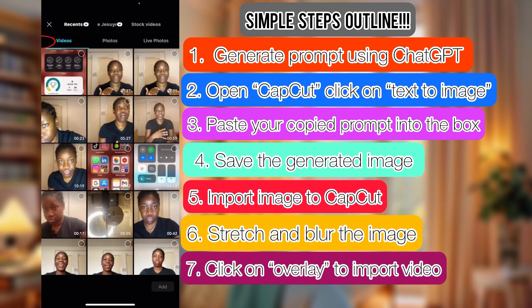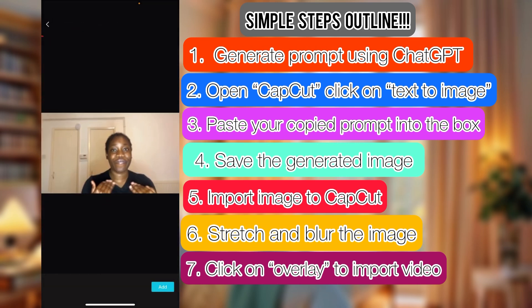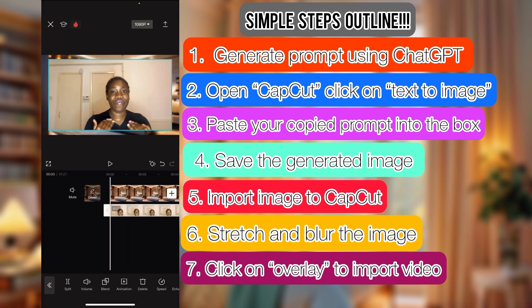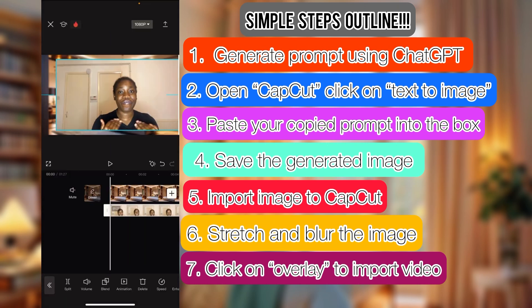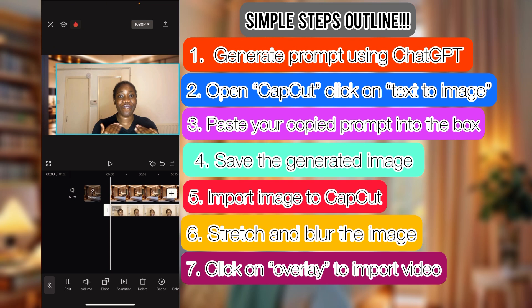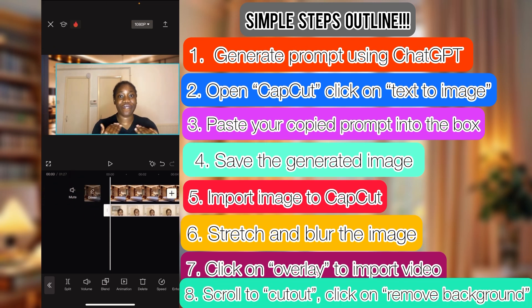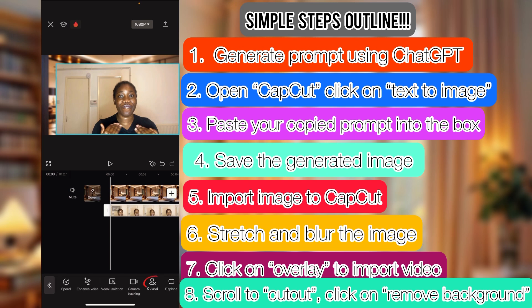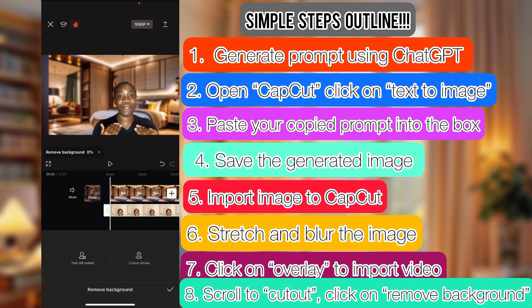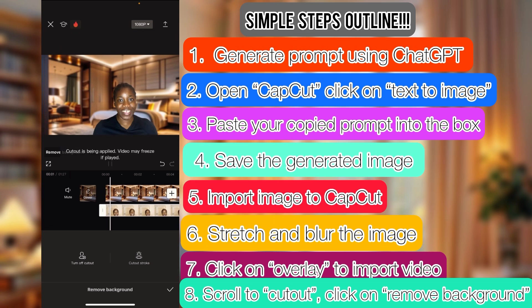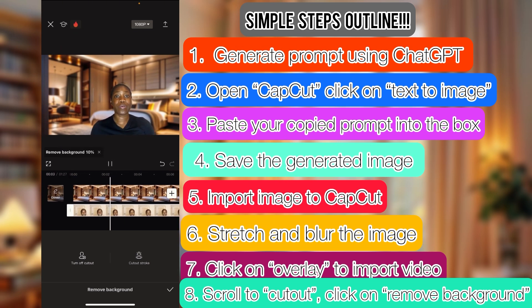Now import your video using Overlay. Go to Video — not Photos this time — and import the video of your choice. As soon as you import it, drag to fit. While your overlay is still selected, scroll down below to 'Cut Out.' Click on it, go to 'Remove Background,' remove the background, and that's it — voilà! Your fake background is ready.